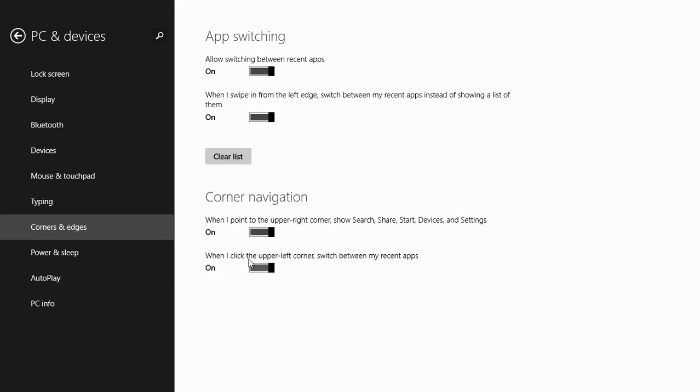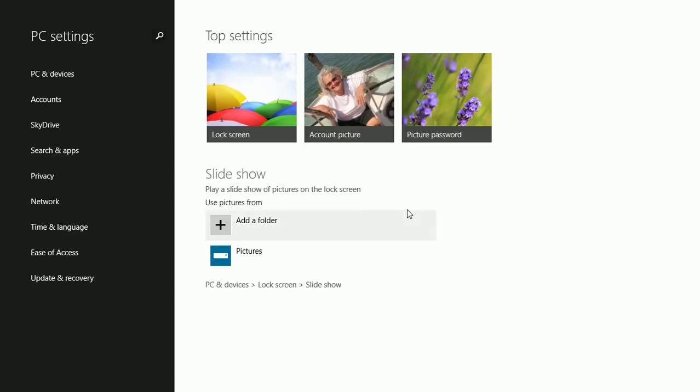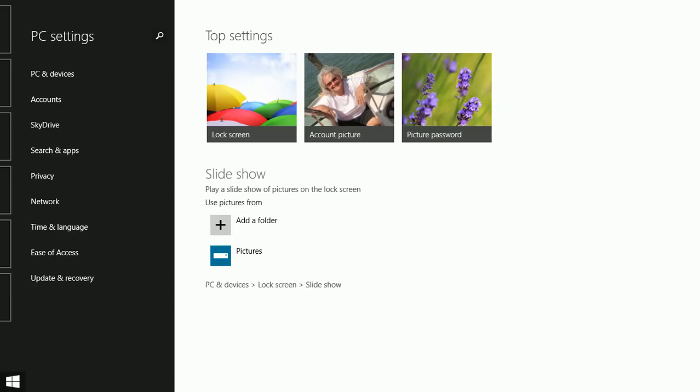The same with the upper left corner to switch between recent apps. You can also disallow app switching. This may make your computer easier to use.